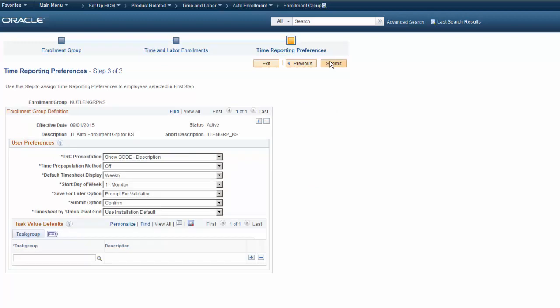The final step in setting up your enrollment group is setting the default user preferences for your enrolled employees.